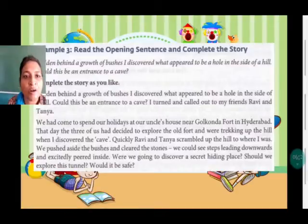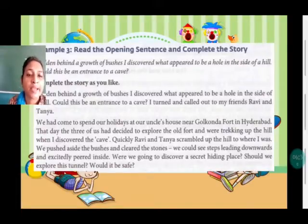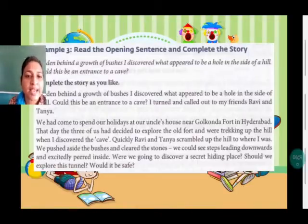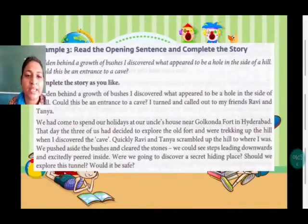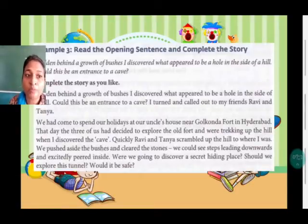From there on you can make your own story: 'I turned and called out to my friends Ravi and Tanya. We had come to spend our holidays at our uncle's house near Golconda Fort in Hyderabad. That day the three of us had decided to explore the old fort and were trekking up the hill when I discovered the cave. Quickly Ravi and Tanya scrambled up the hill to where I was. We pushed aside the bushes and cleared the stones. We could see steps leading downwards and excitedly peered inside. Were we going to discover a secret hiding place? Should we explore this tunnel? Would it be safe?' After the opening line you can write your own imagination, and if you want you can make changes.